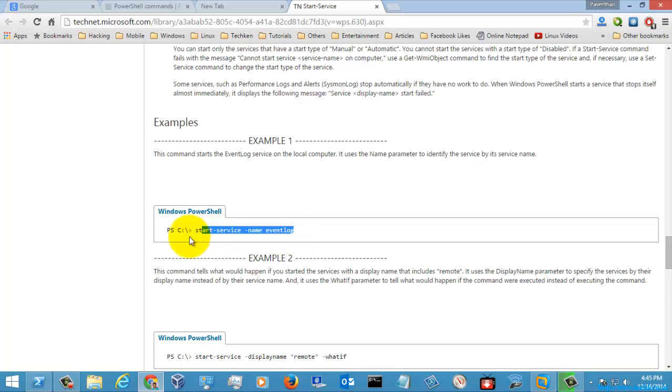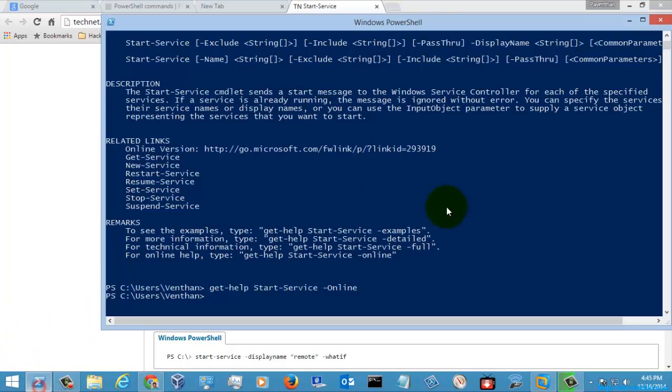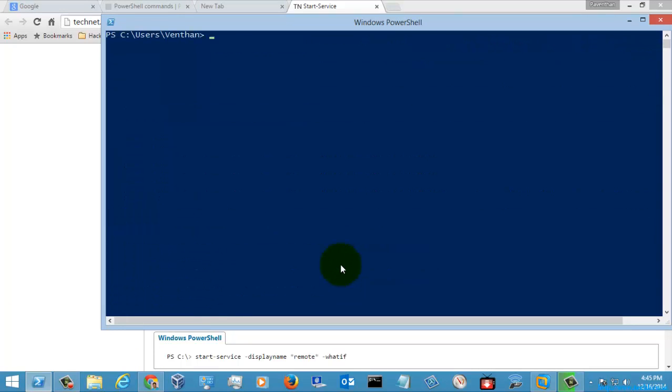So let's open the PowerShell and let's execute. You need to keep in mind that only a service which was in a stop state can be initiated, that is started. So now what I am going to do is just check what kind of services are in stop state.